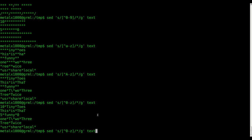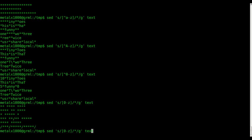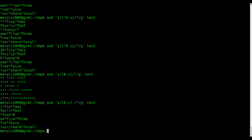Backslashes are a little bit special when working with sed. I was going to try something out — it may not work — but let me give you another example first before we try to remove that backslash. Let's say we wanted to replace all these alphanumeric characters using the same setup.